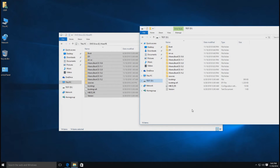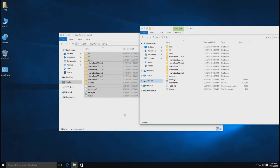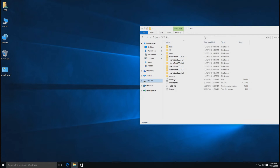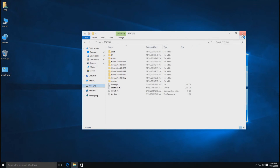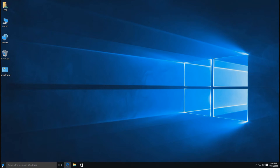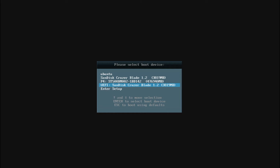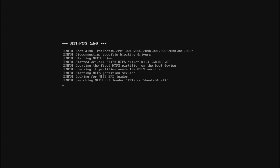พร้อมทั้ง Utility ซึ่งมีใน Hiren Boot CD Version เก่าๆ ได้นะครับ เมื่อ Copy มาเสร็จเรียบร้อยแล้วเราก็จะทดลอง Boot ด้วย Flash Drive ดูนะครับ ให้ Restart คอมพิวเตอร์ แล้วเลือก Boot แบบ UEFI นะครับ